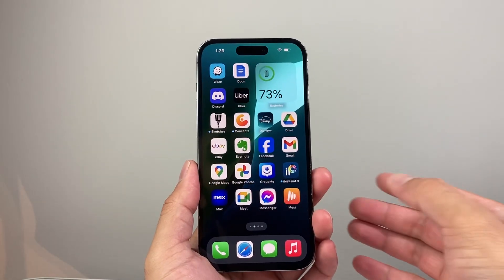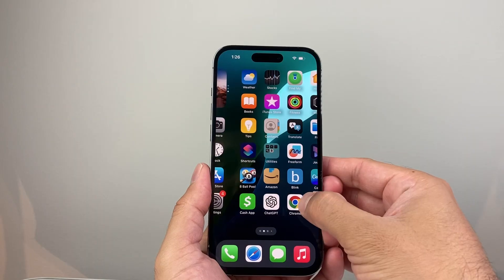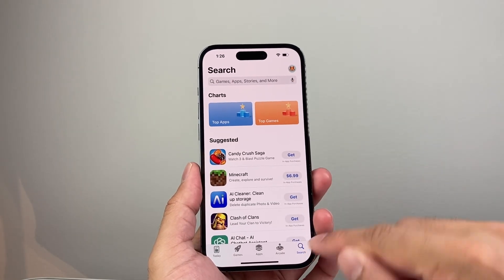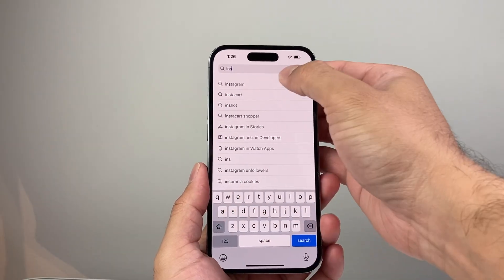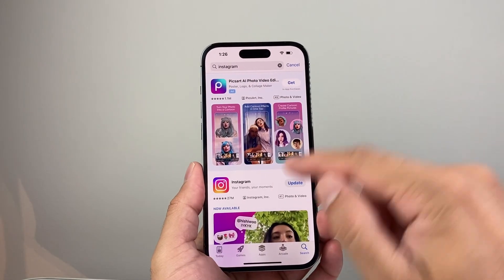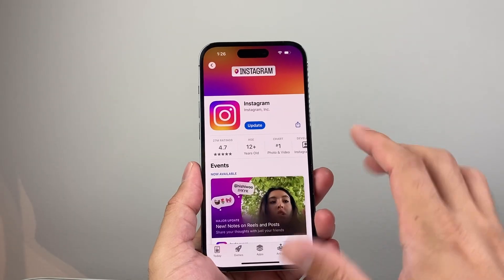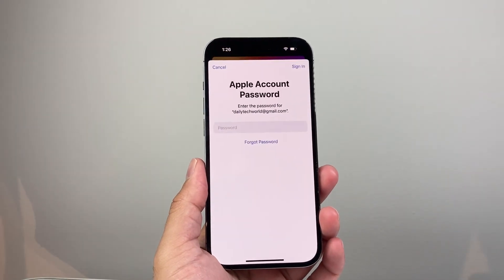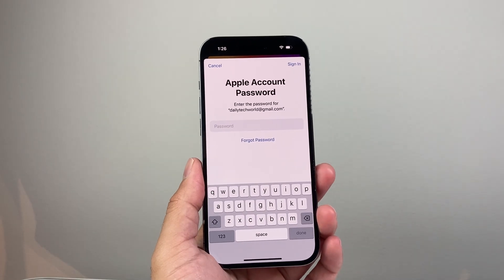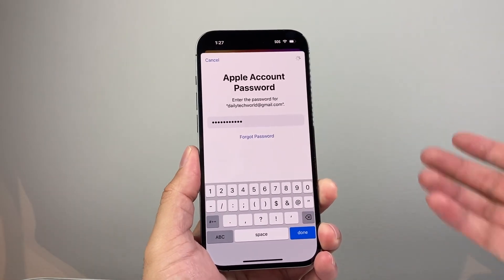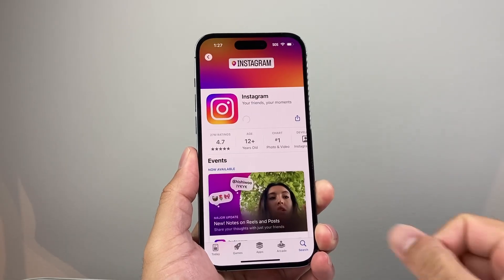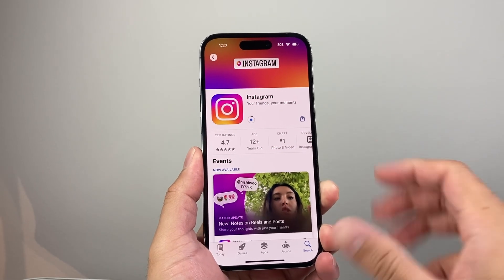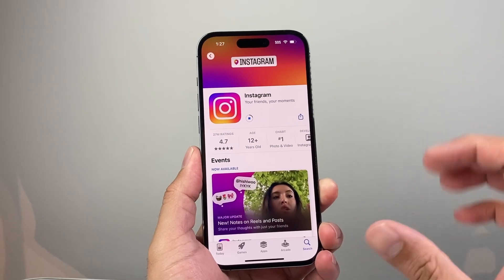The next thing you want to do is check if there's an update available by going into the App Store. Come to the search page and then search up Instagram. If you see that on this page there's an update option, you can simply click on it to update the app. It might ask you for your Apple ID password, so go ahead and enter that, and it might also do a Face ID verification. Just go ahead and update the app — give it time to download the latest version.